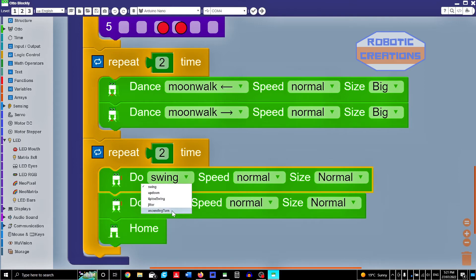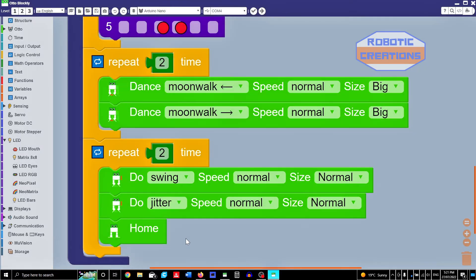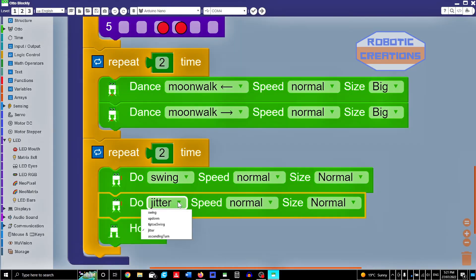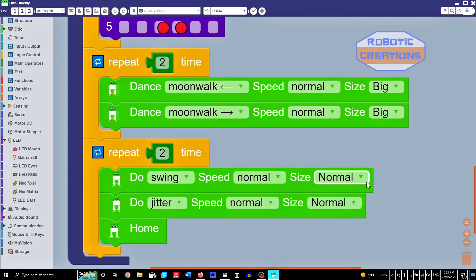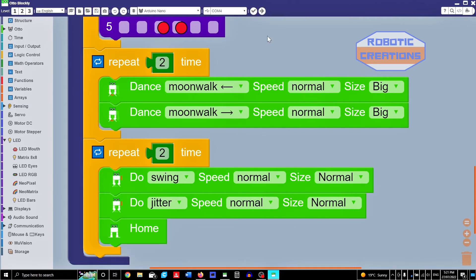You can do here. So there's swing, jitter. Yeah. So we've got jitter here already. Again, you can decide how fast or slow you want it. And we'll just leave it to normal. Home just brings Otto back to normal. Okay.